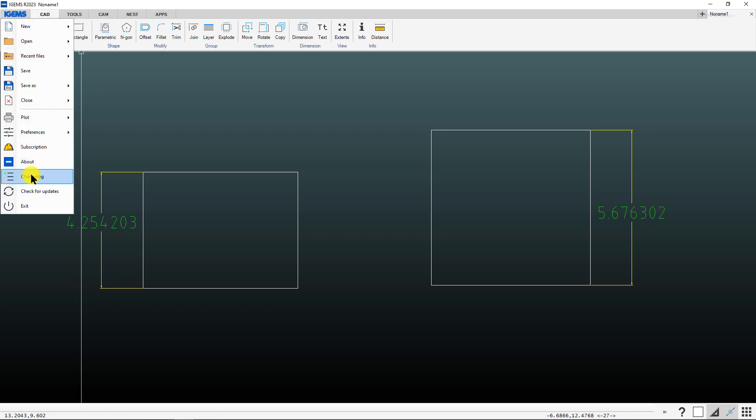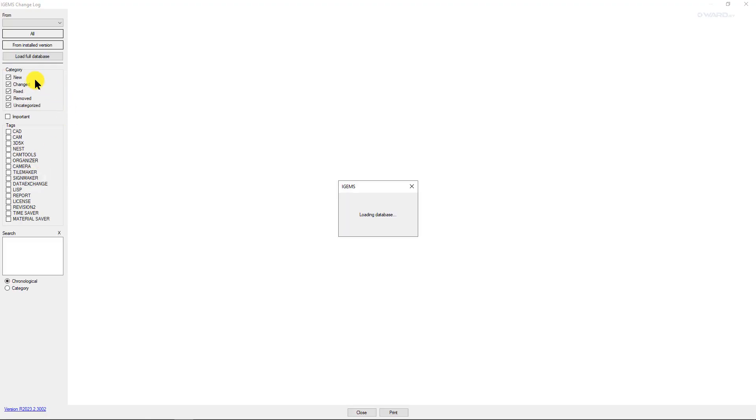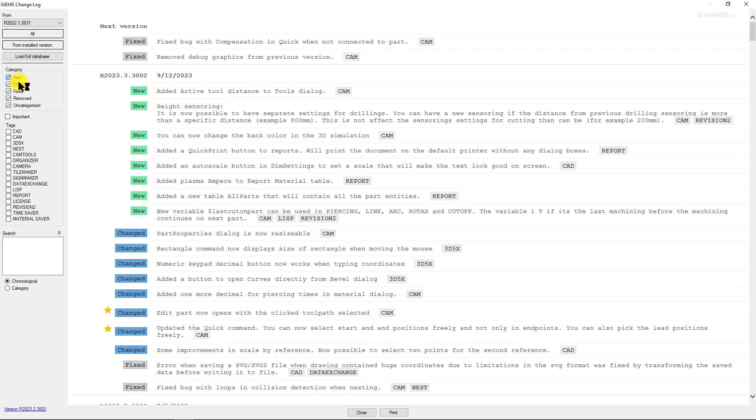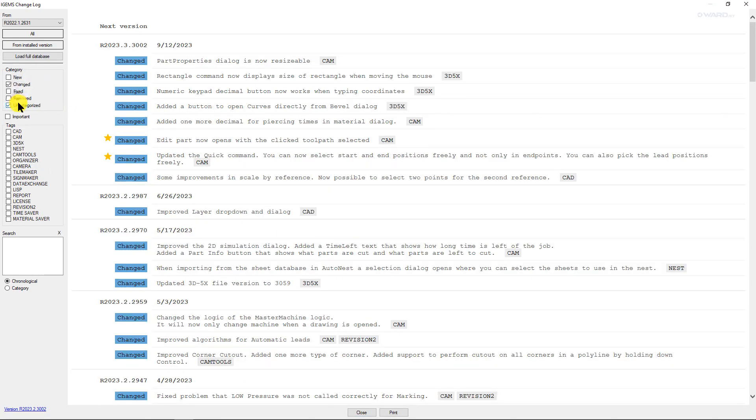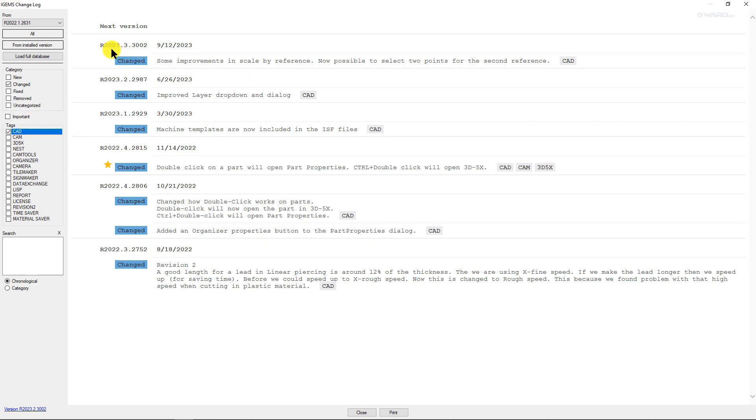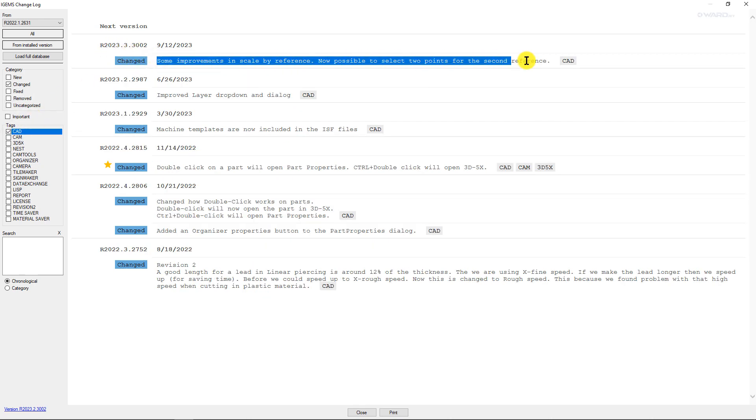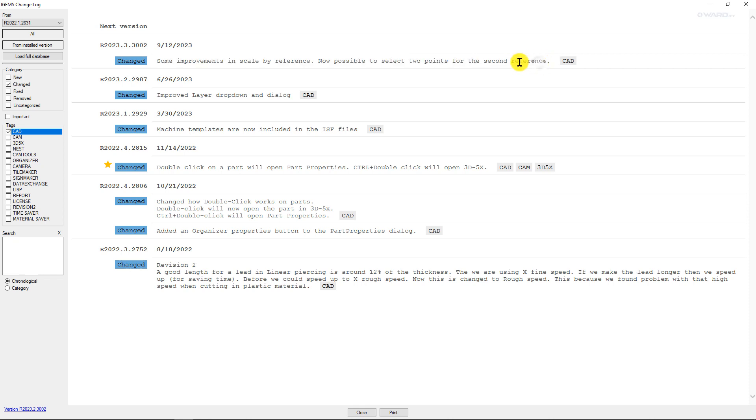Starting in version 2023.3.3002, iGIMS made a change to the scale command where if you're using the other reference option, you have the option of choosing two points for a second reference.